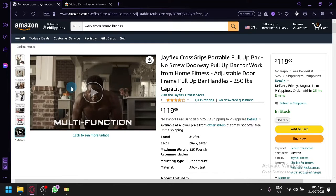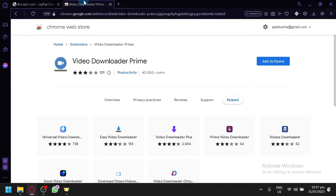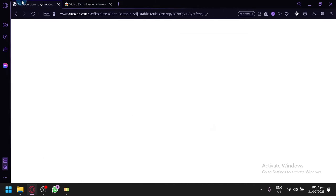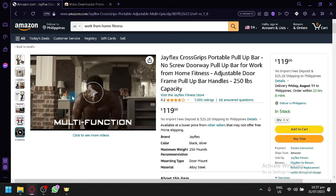It is called Video Downloader Prime. After you add this to your browser, you're now going to go back to Amazon over here. For example, this one we're going to simply...